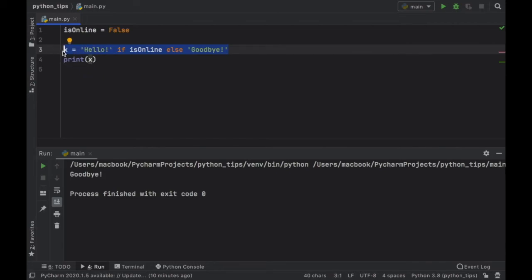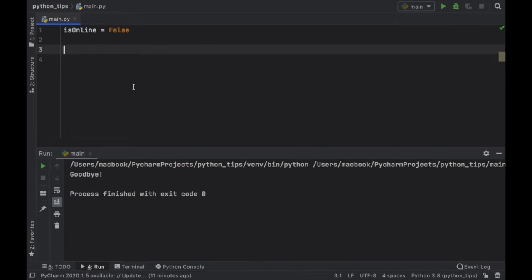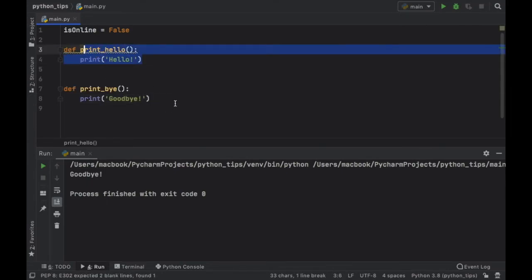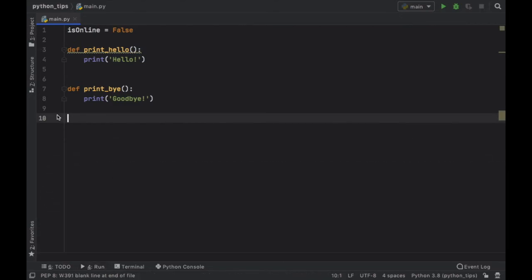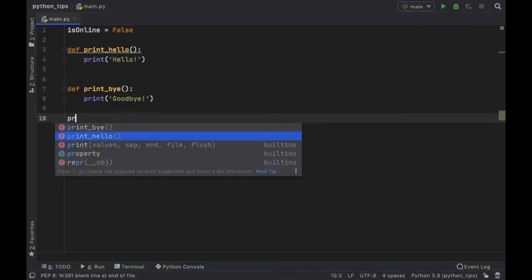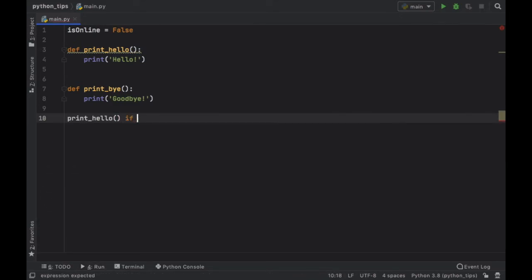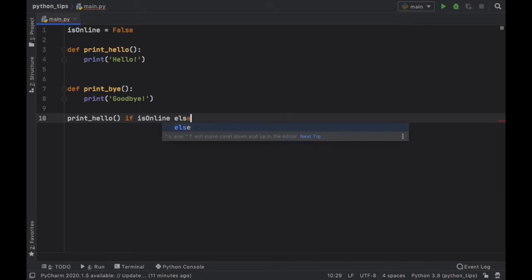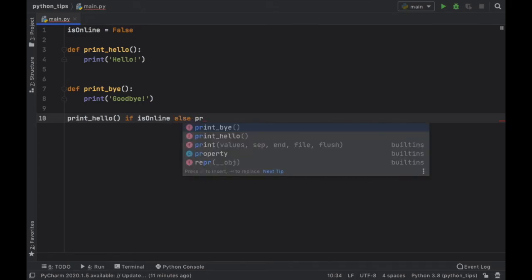Now this doesn't have to only be used as an expression, it can also be used as a statement. So for example we have these two functions that print hello and print goodbye. Now we can go ahead and print hello if isOnline else print goodbye.